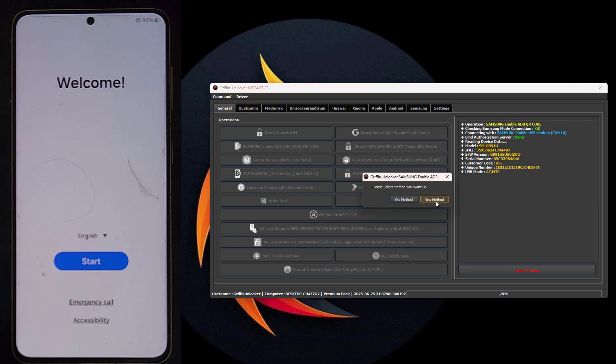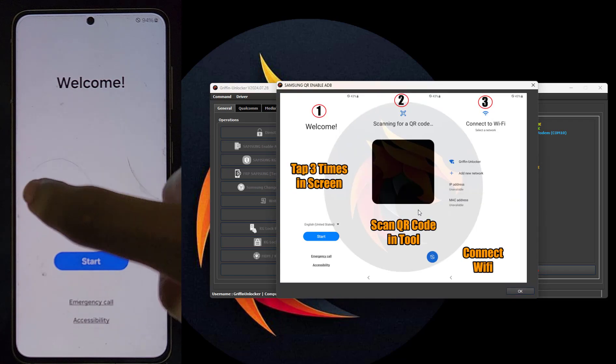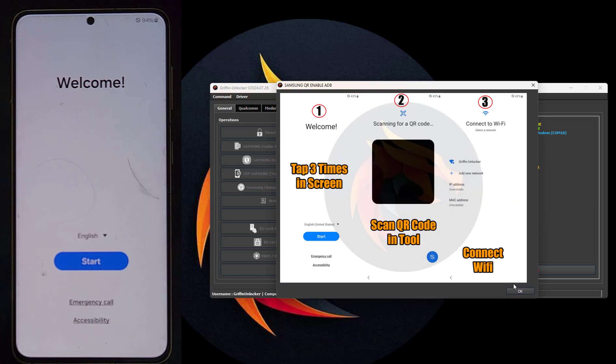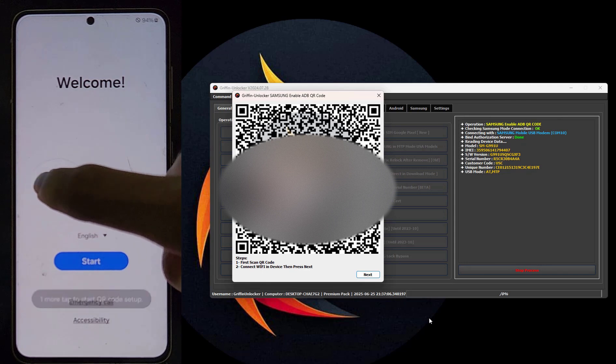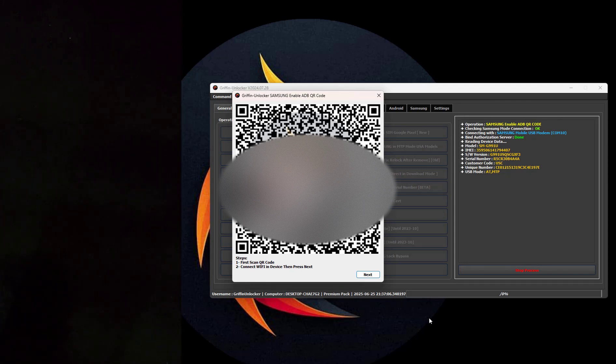Now we will select the new method that is more powerful and works with all models, security patch levels, and versions.